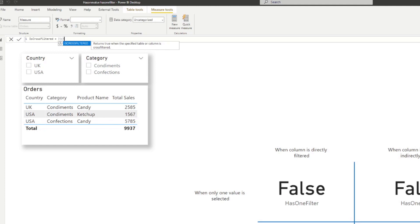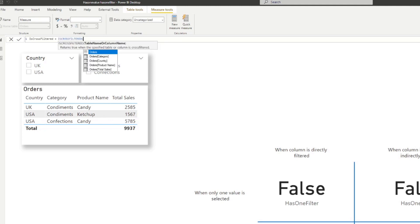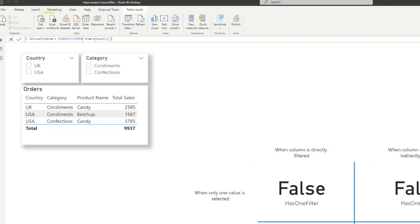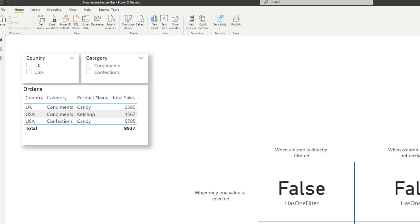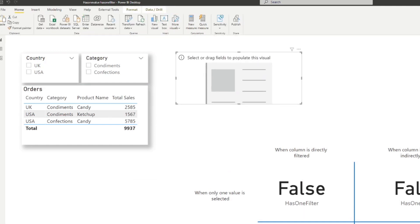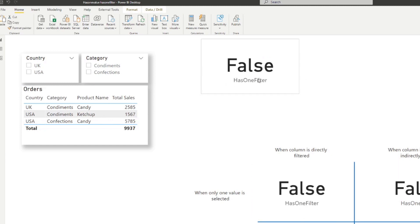That probably sounds familiar, because that's exactly what HASONEFILTER does. So we feed it the country column. Let's also create the other one — ISCROSSFILTERED. It returns true when the specified table or column is cross filtered. Cross filtered basically means indirectly filtering your column, which is similar to HASONEVALUE. We're going to give it the country column as well, and then put these into cards.